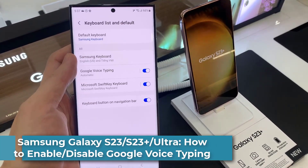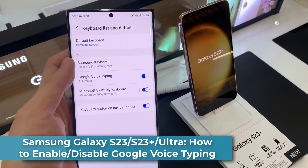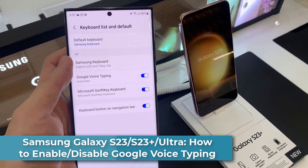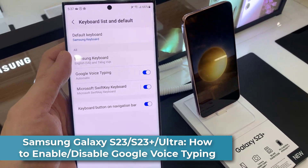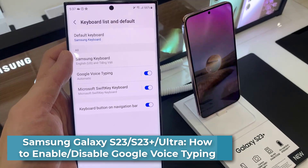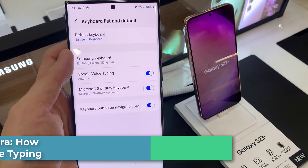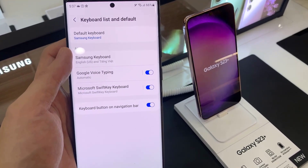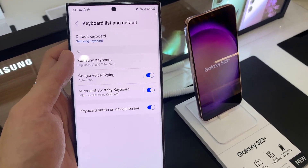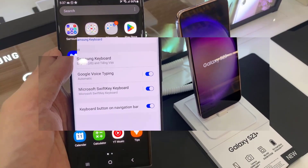Hi everyone! In this video, we're going to take a look at how you can enable or disable Google Voice Typing on Samsung Galaxy S23 series.